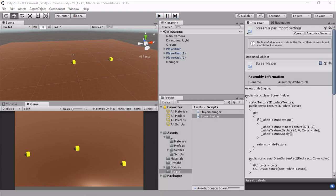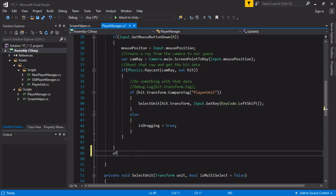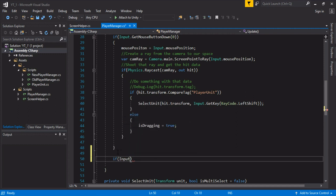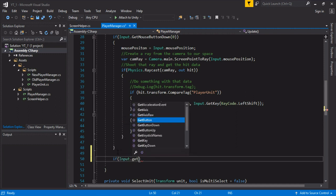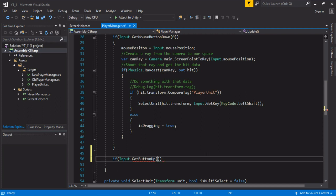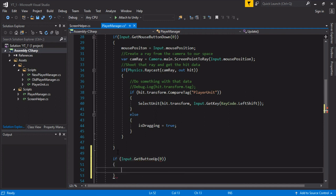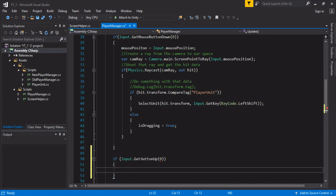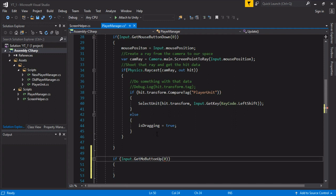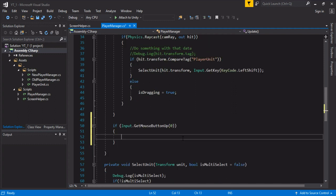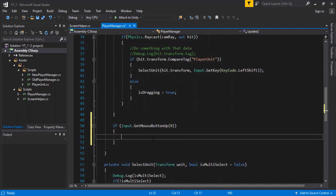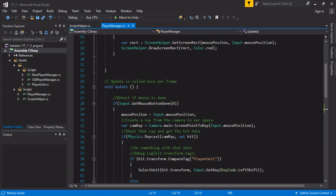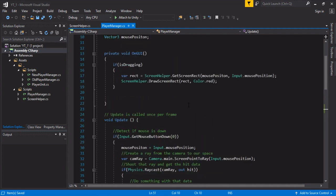So we're almost there. We just need to fix up the box a little bit and stop dragging when we release the mouseButton. We will just quickly do input getMouseButtonUp and our leftMouseButton. For now, getMouseButtonUp. If that, we're just going to set isDragging equal to false. This should allow us to drag and not have the box follow us everywhere.